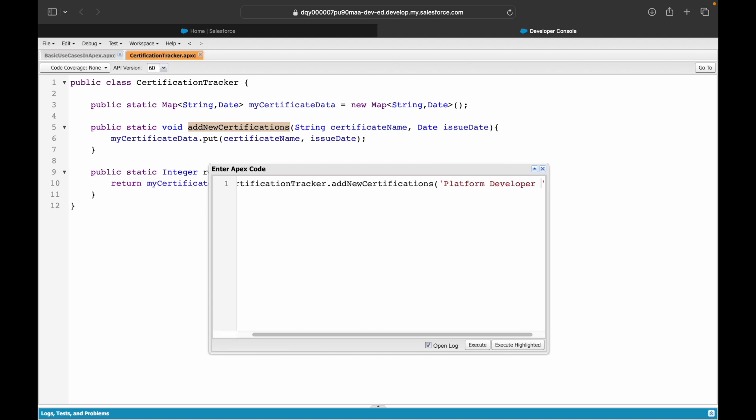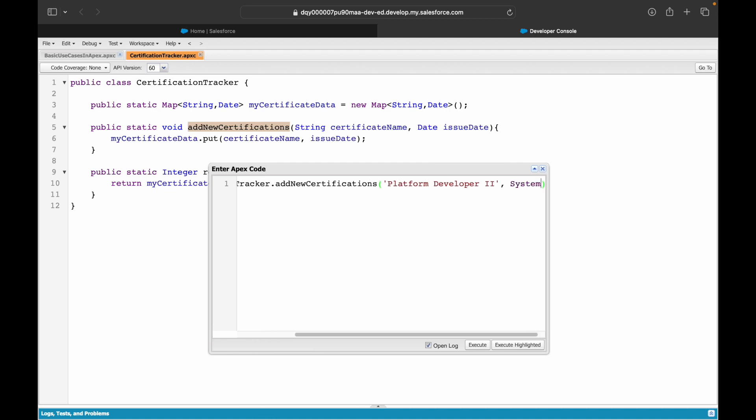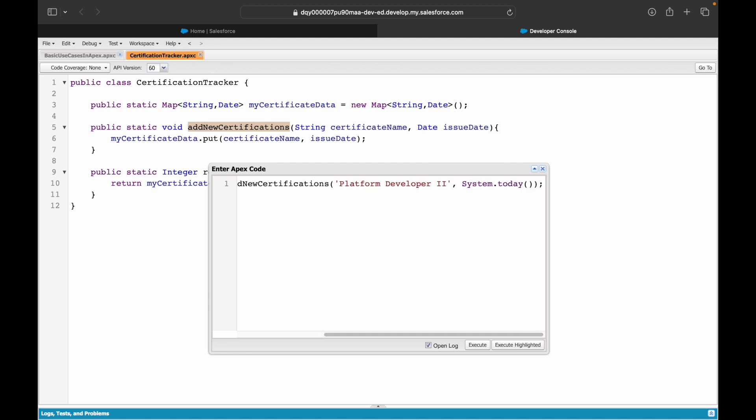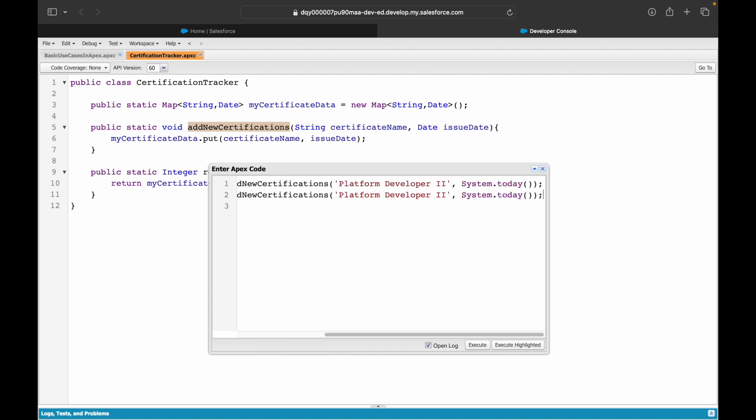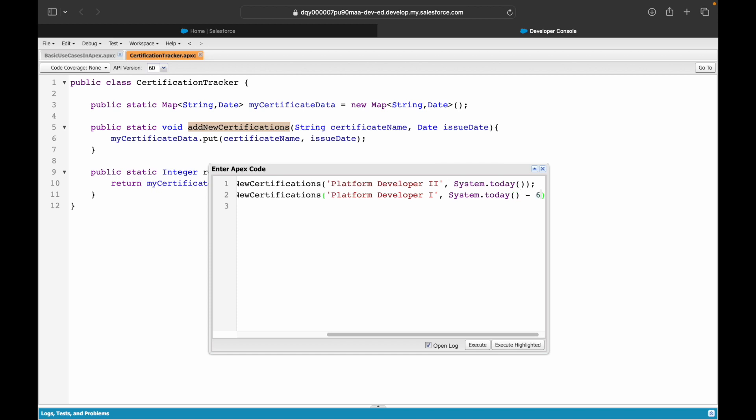My certification name is, let's say, Platform Developer 2, and what would be my issue date? Let's say it's today, so I can use System.today(). This is my first certification that I've added. Let's add another one, Platform Developer 1. Let's say this was done 60 days before, so I'll say System.today() minus 60.